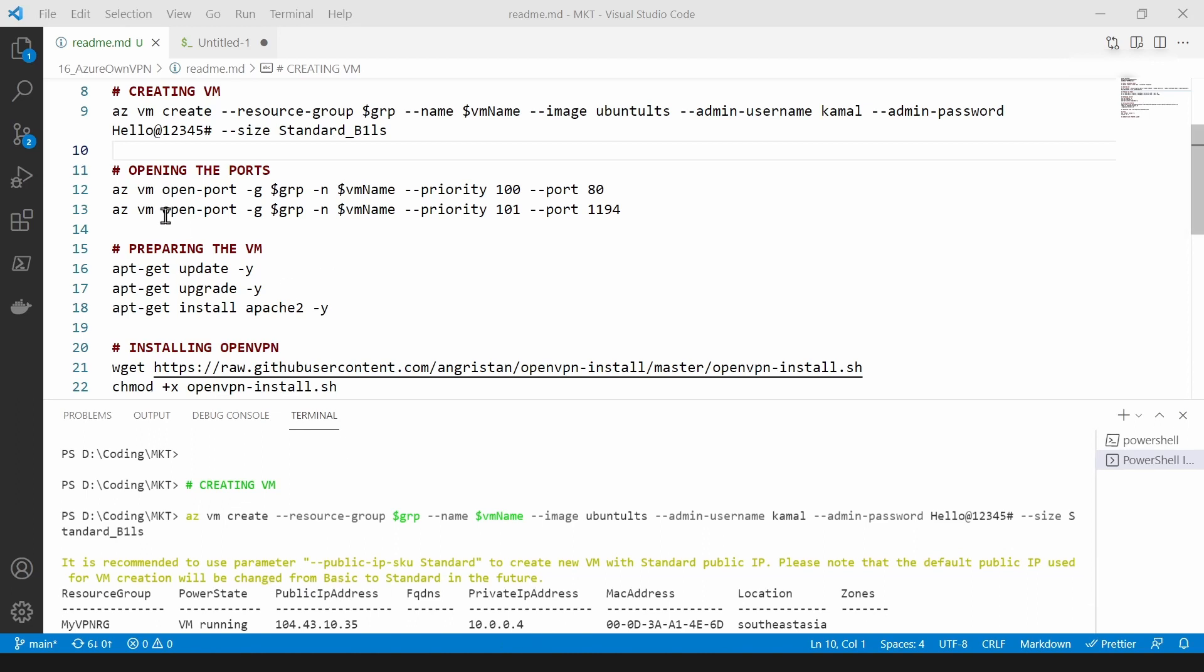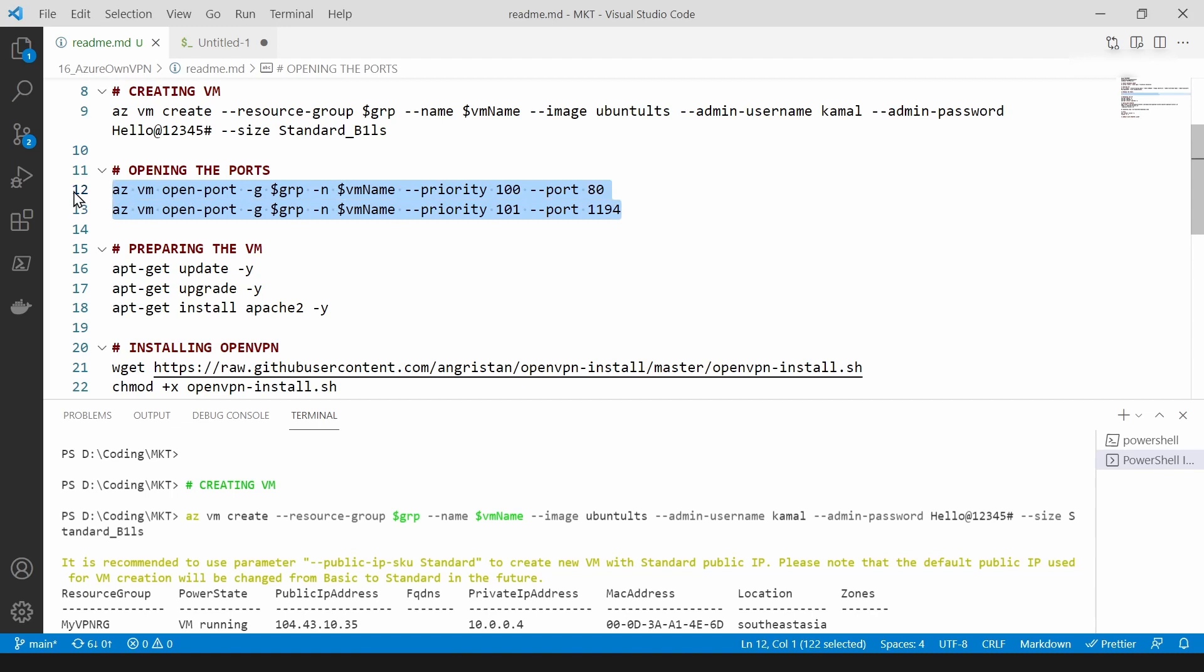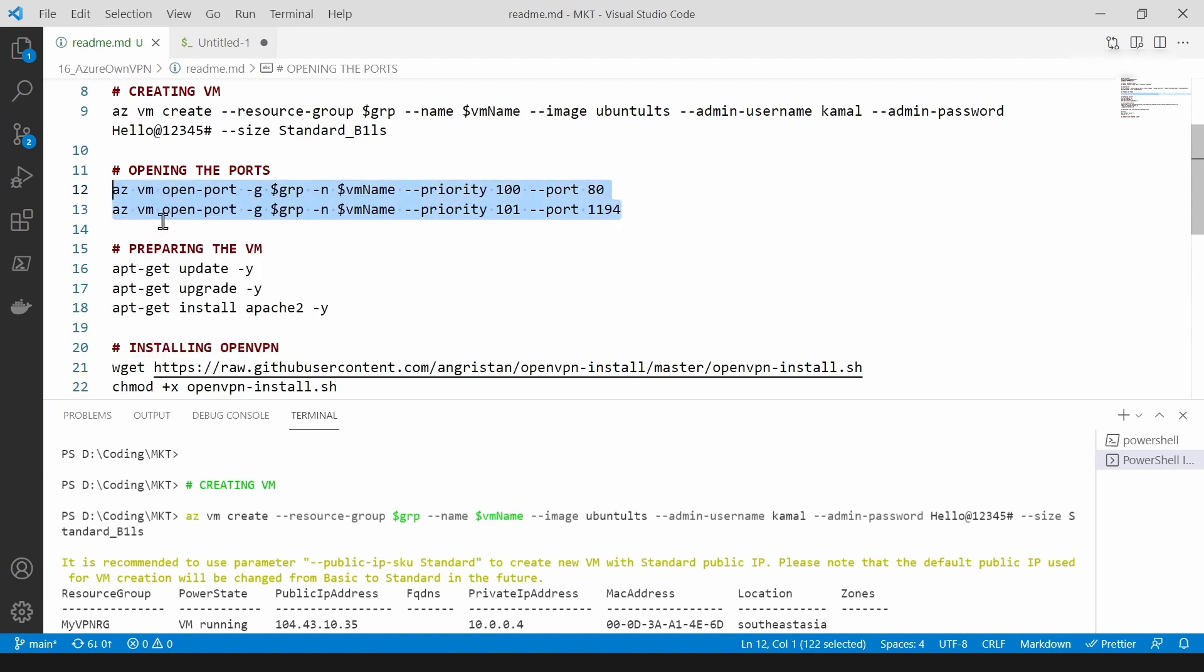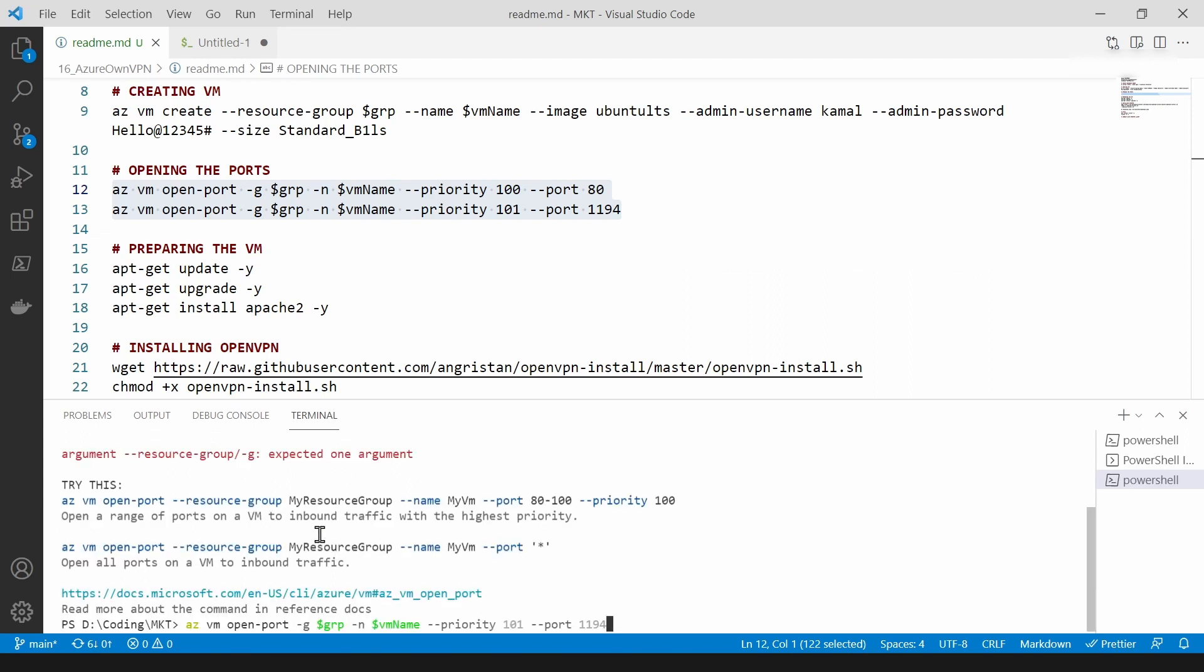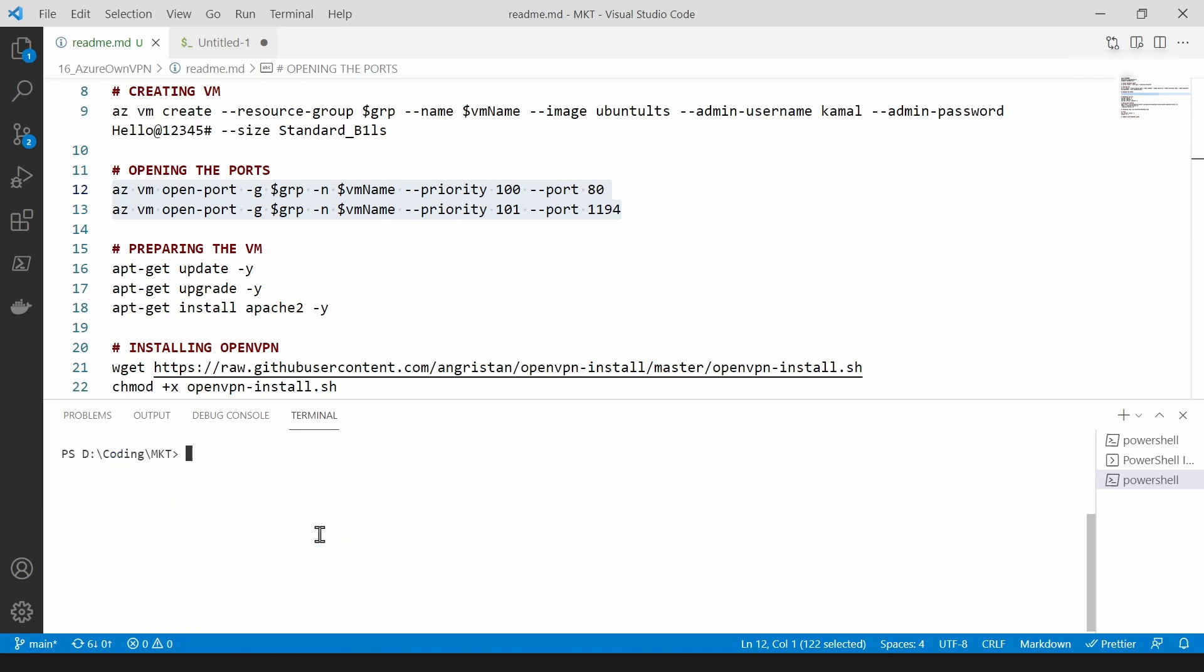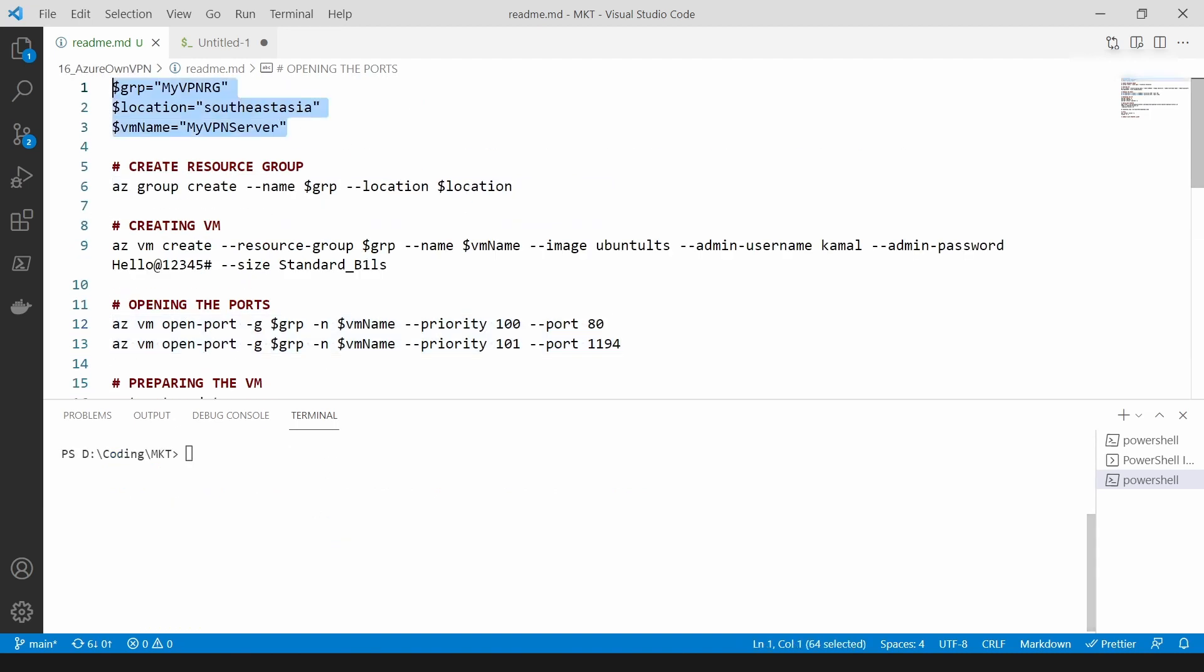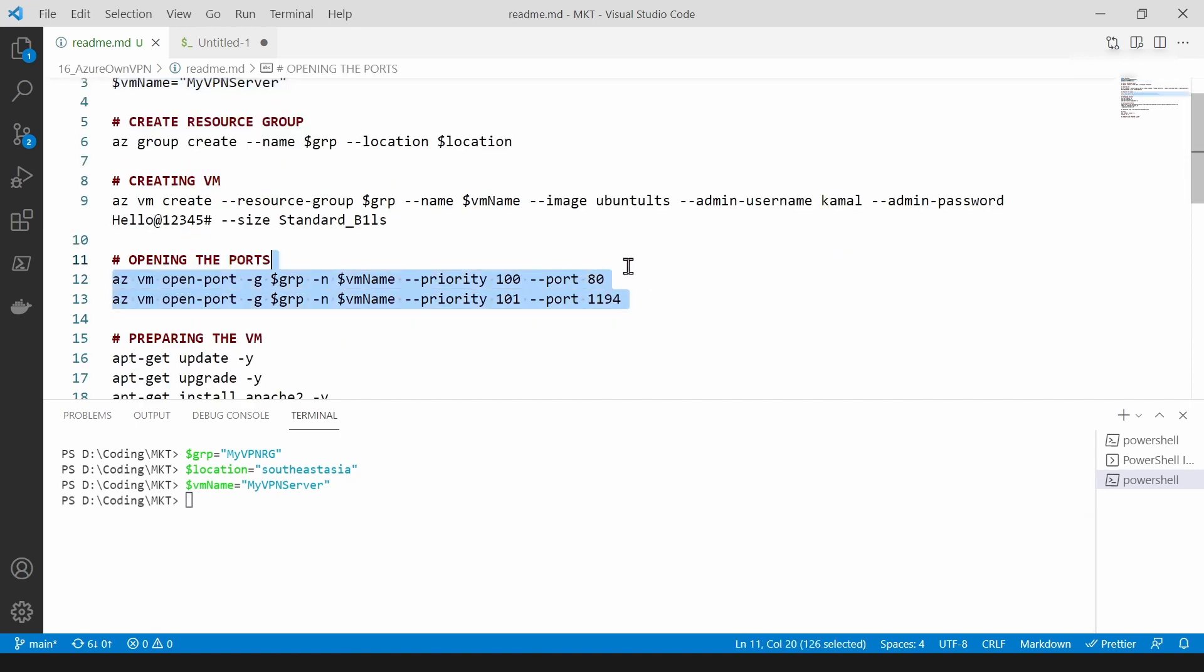The next thing that we should do is open port 80 and port 1194 in our VM. For that I'm going to copy these two commands and open a new PowerShell here and paste it. As you can see, I'm getting a few errors. Let me try this again. I'm going to copy this and paste these variables here.